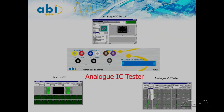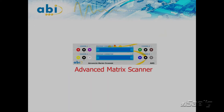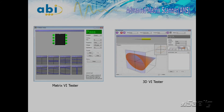The fourth module is the Advanced Matrix Scanner. The AMS module is a unique instrument capable of acquiring VI signals of components over a frequency range and under power-off conditions. Signatures can be analyzed or compared against a reference to detect leaky, damaged, inconsistent, and incorrect components as well as short and open circuits.